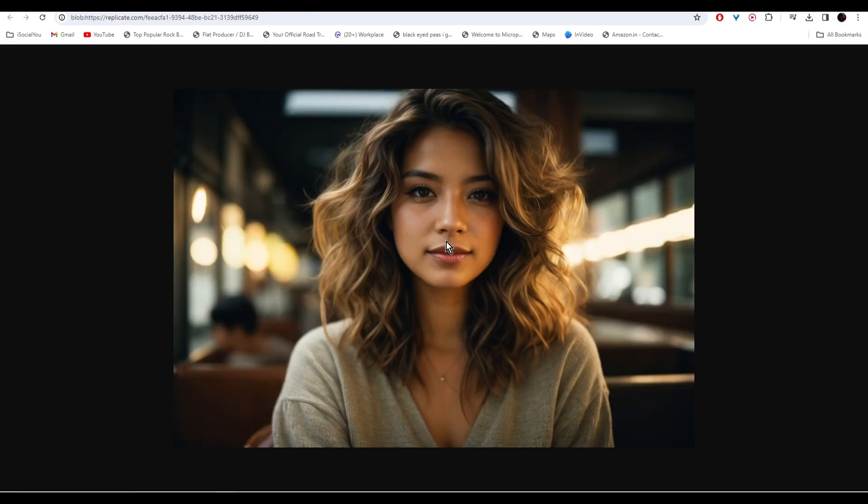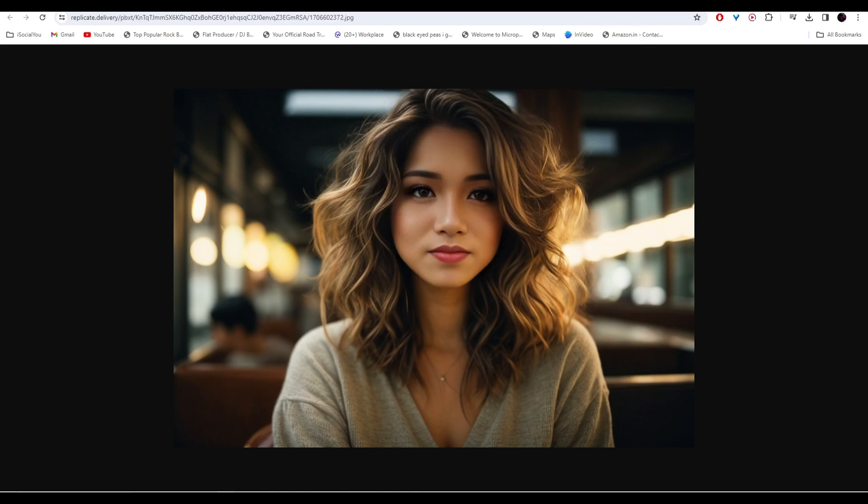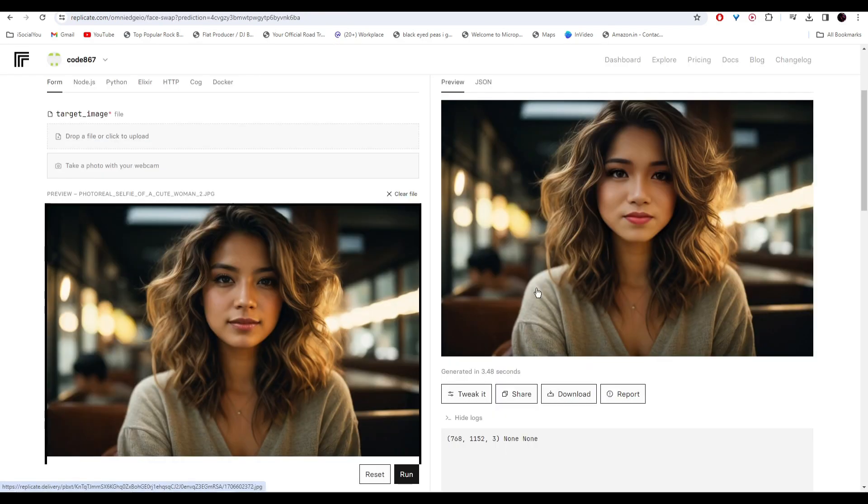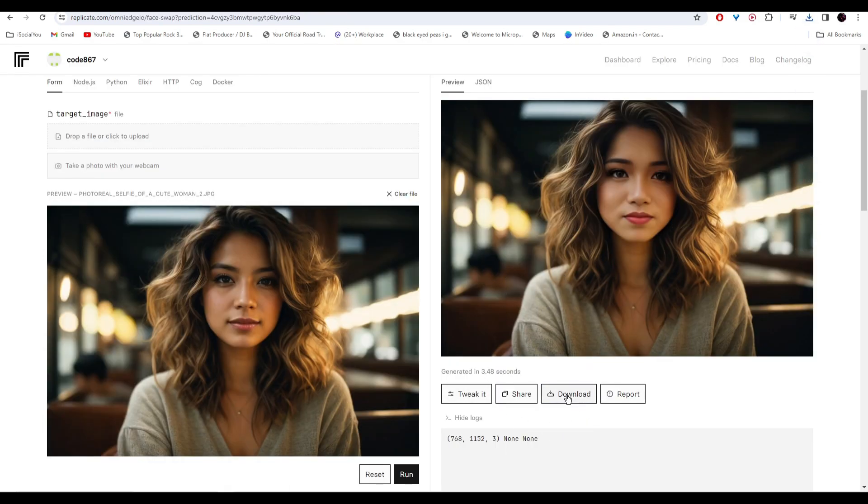And there you go, our image is ready. So this was the original face and the AI has replaced it with this face. All right, so if you're satisfied with the image, just click here to download it to your computer.